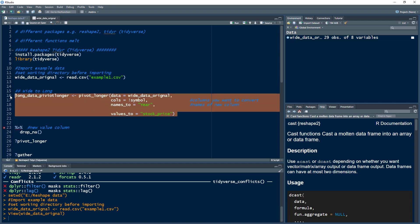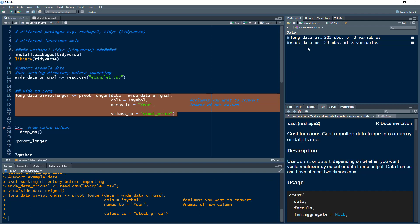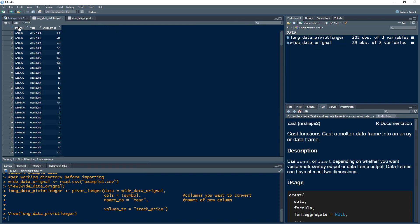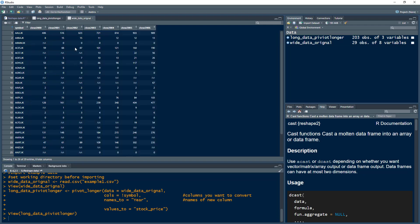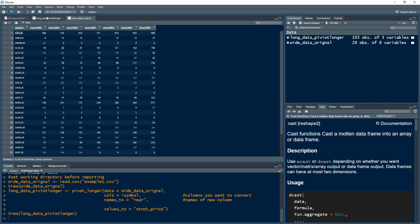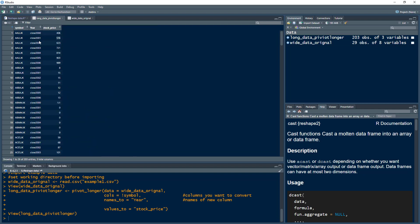Let me select this and press Control+Enter. A new data frame has been generated containing 203 observations and three variables. Clicking on it, we can see symbols, year, and stock price. The data is the same — for example, a symbol in year 2000 had a price of 406, in 2001 it had 516, and so on. We have just changed the shape of the data, which is why we call it reshape.